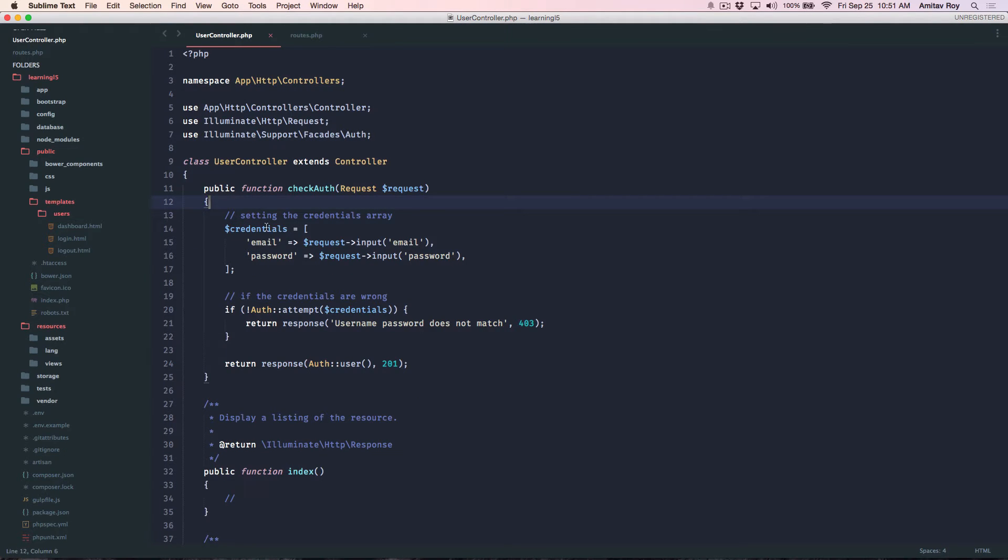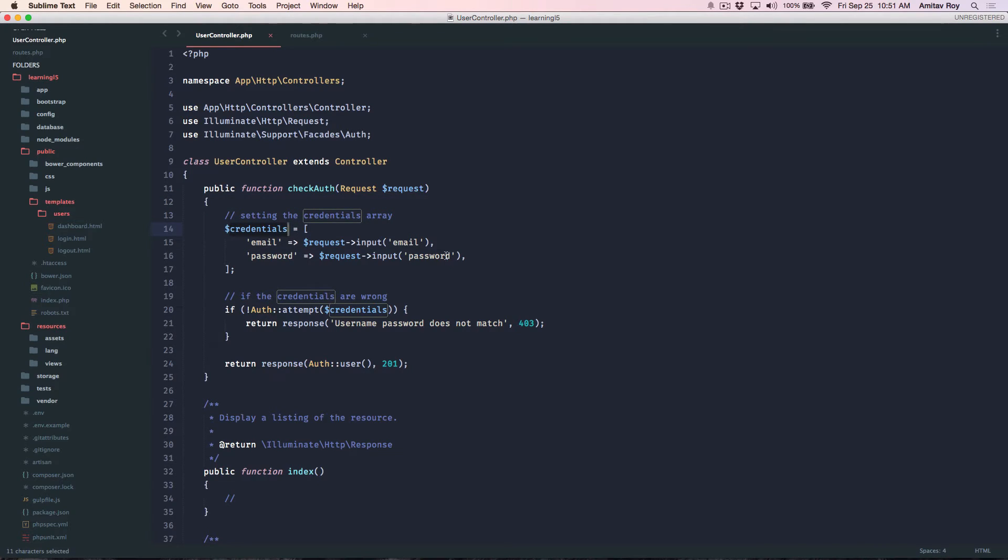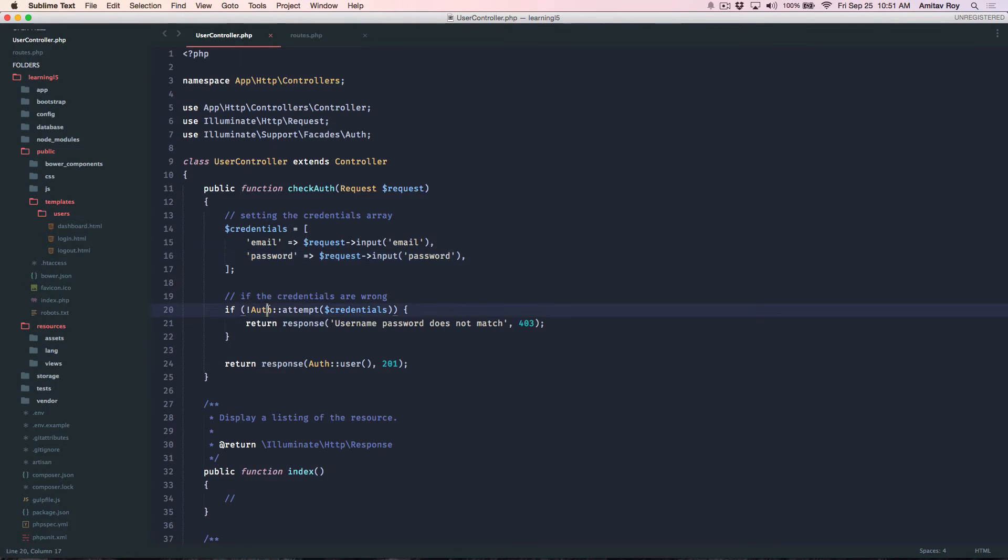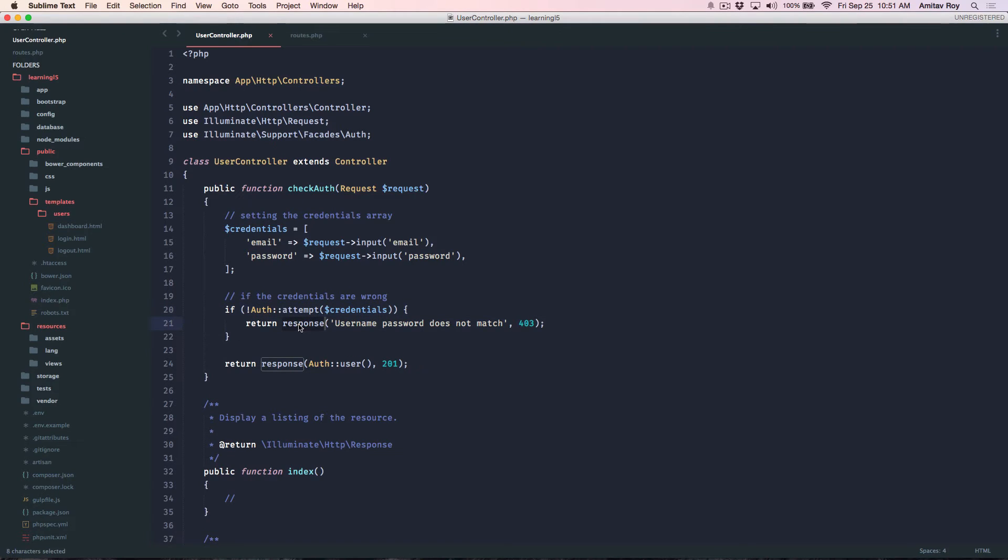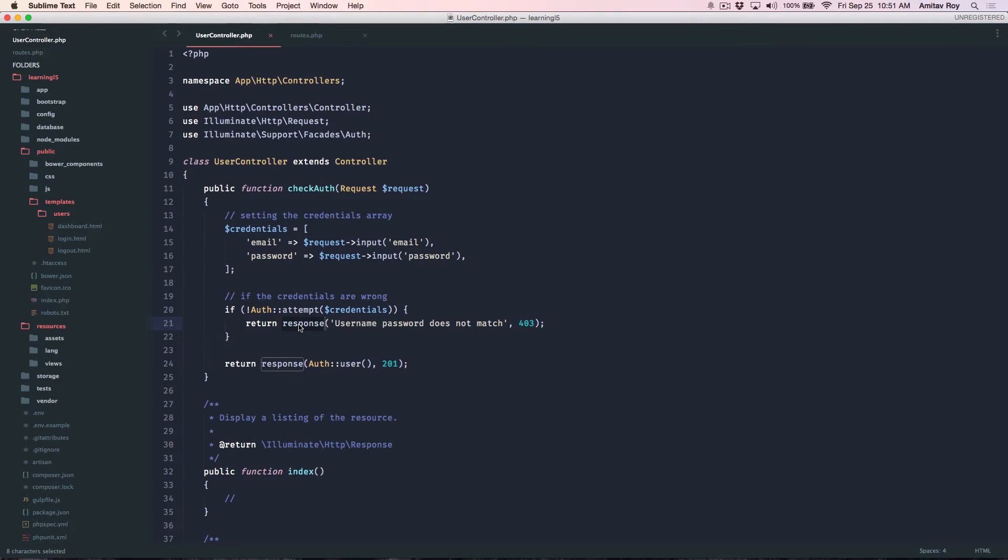Basically I'm creating an array email password which are the two fields and I'm getting them from the request object. Do the auth attempt if it is incorrect.